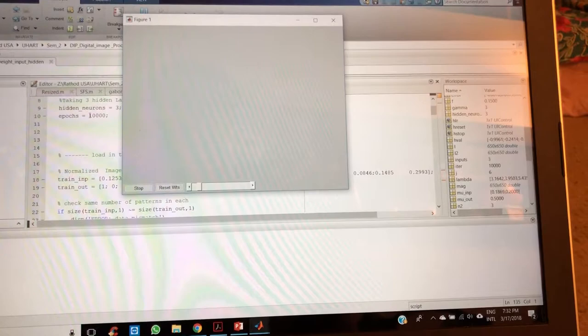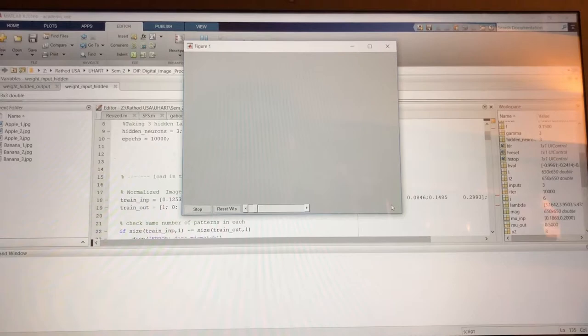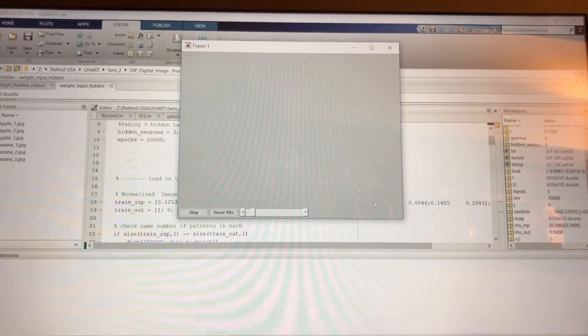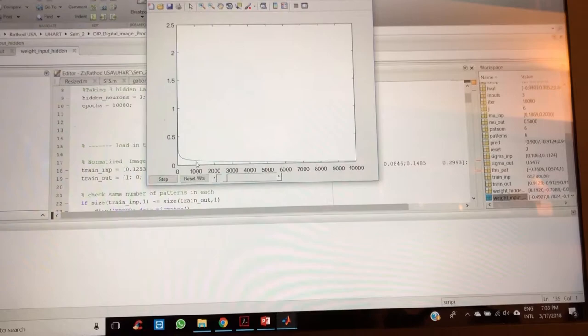The image what we have taken is of a particular size of 650 by 650. This graph will show us the cost function - the error graph. So it's done. Let's see - this is the error. As you can see, after a thousand itself we are getting pretty much optimum result.